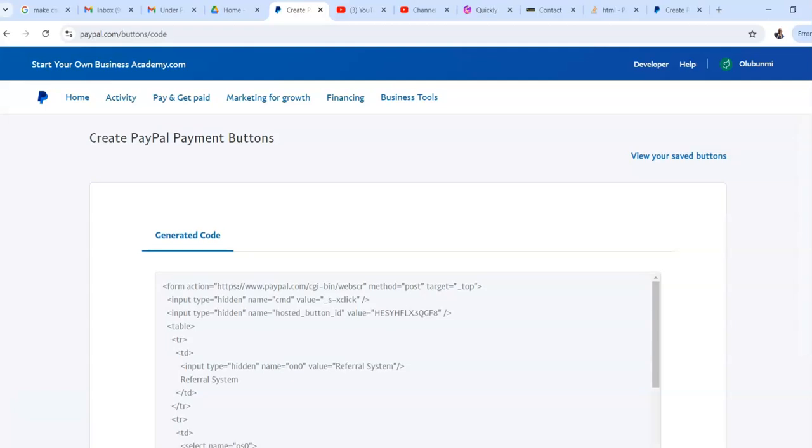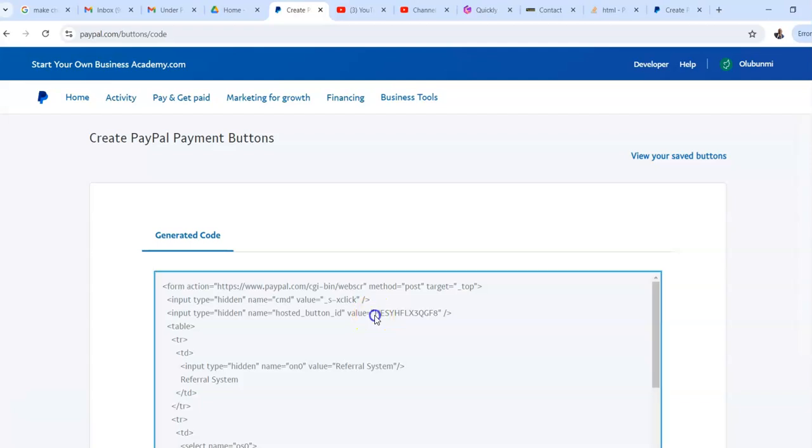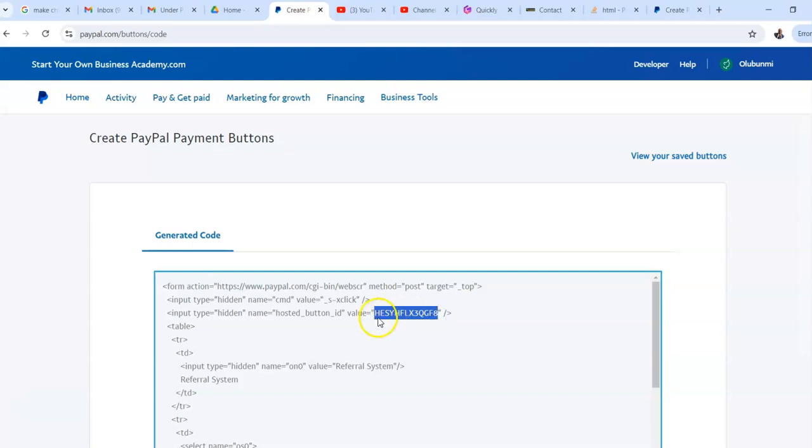No need to worry, but I want to draw your attention to this. This here, this right here, between the speech marks. So in this case, from H to eight, where I've highlighted, that is your unique button ID. That is your unique button ID.